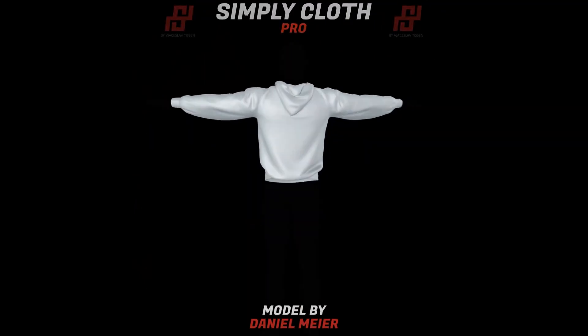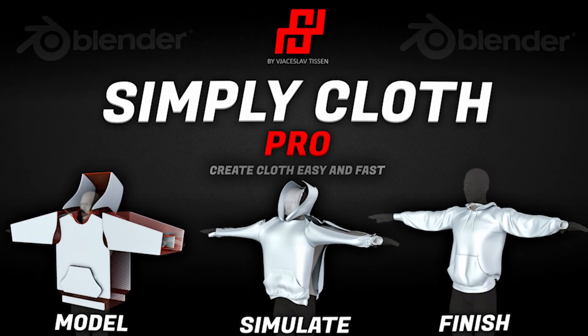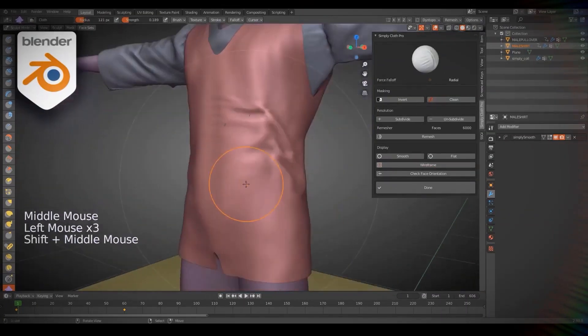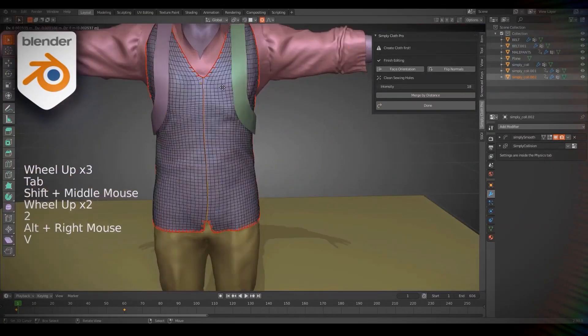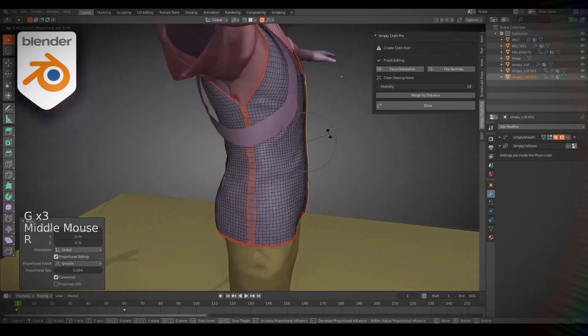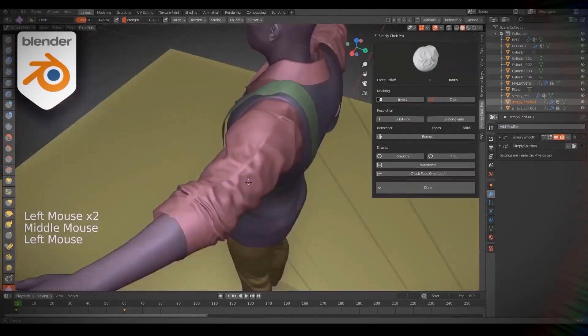Not until an add-on called Simply Cloth came to the rescue — but did it really? So what is the story behind this tool, and why did it almost not exist?